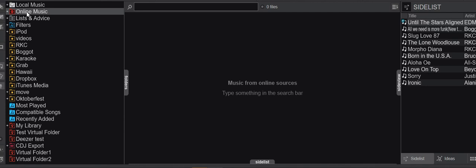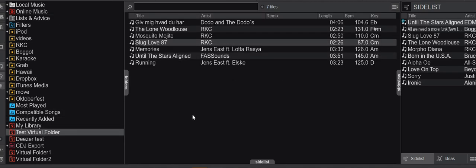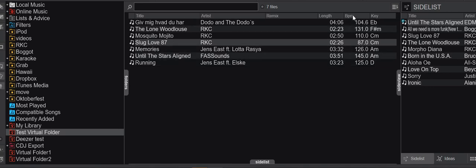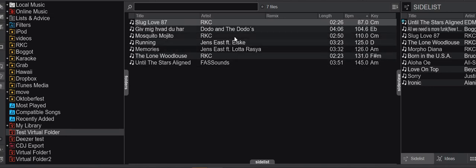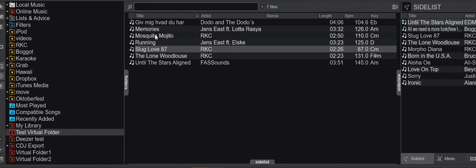So what is this order column? If you go into a virtual folder like this one, it has an order to start with, but that usually changes all the time because you may want to click the BPM to be able to mix in time or you want to look at the title to find a specific track, and then you don't have the order anymore.